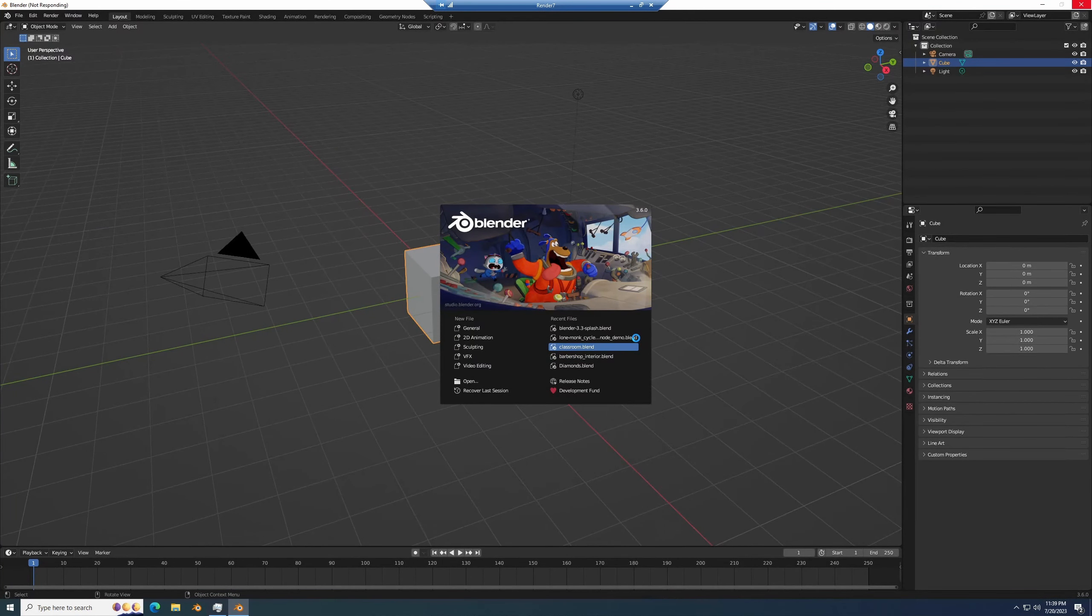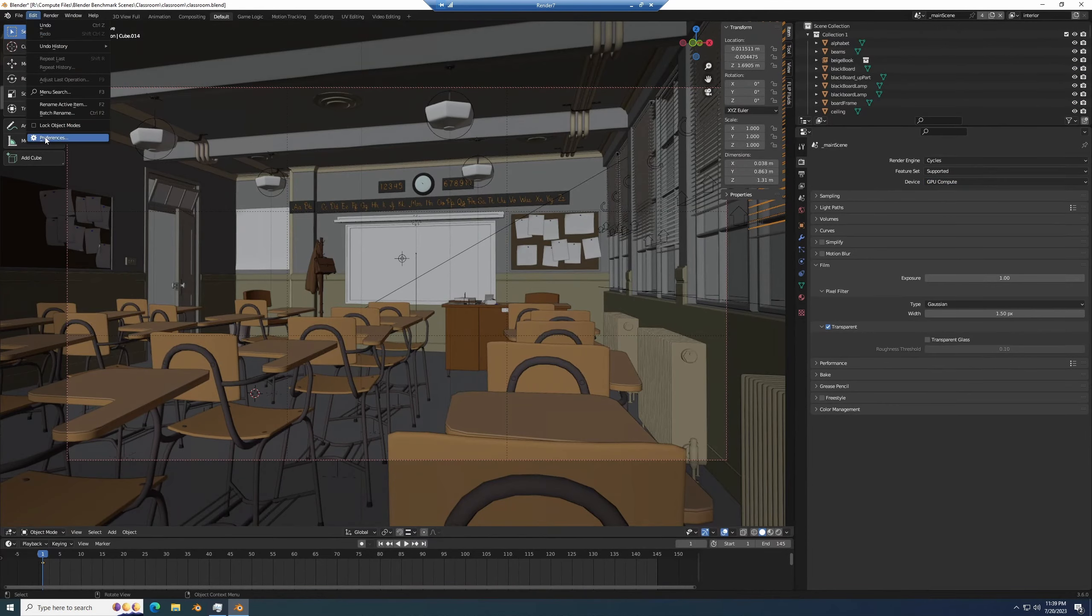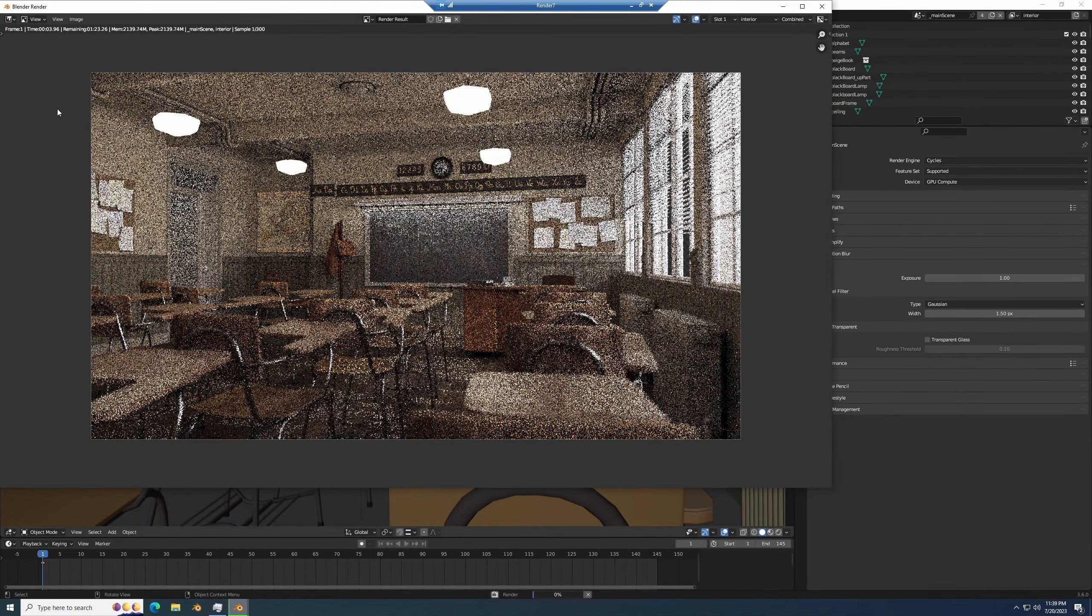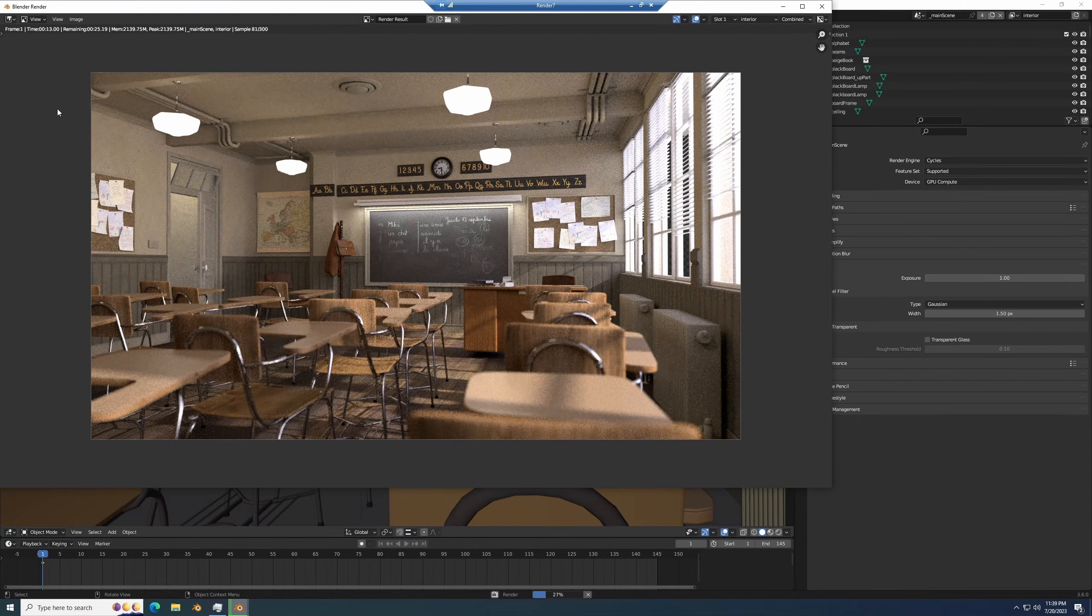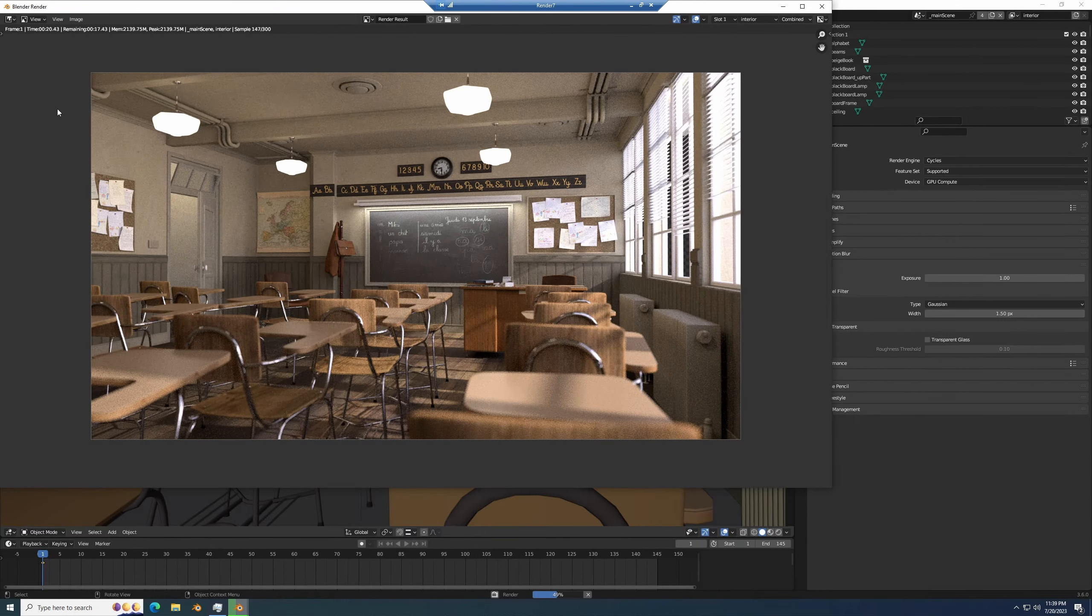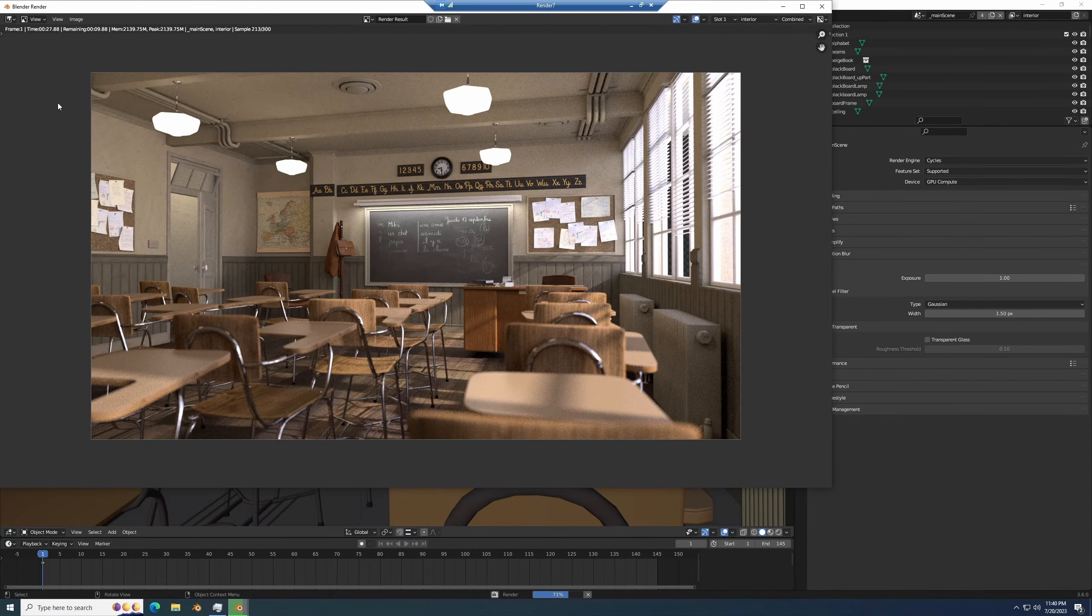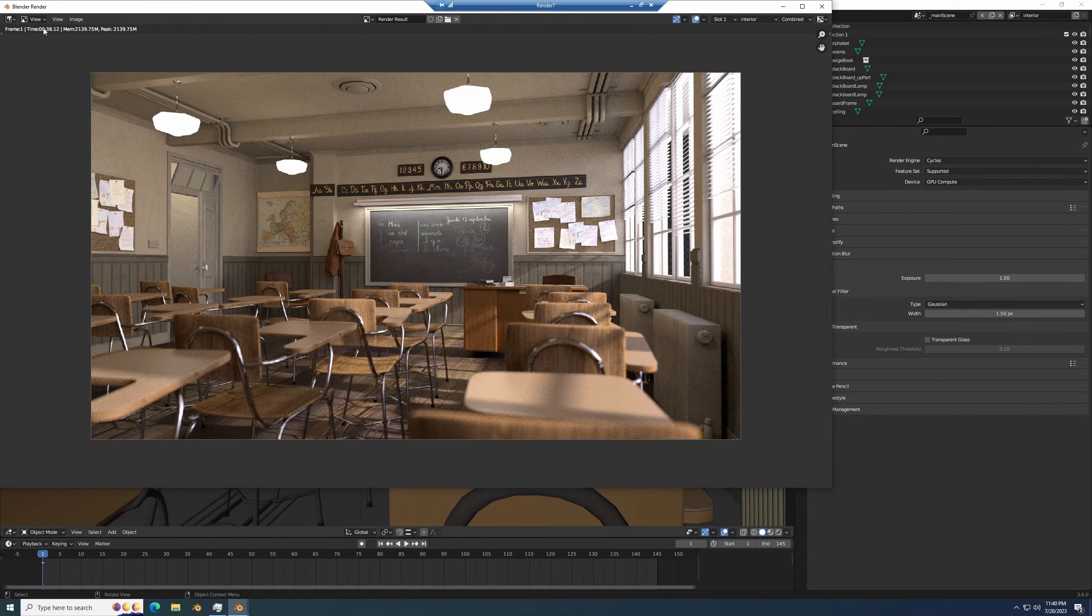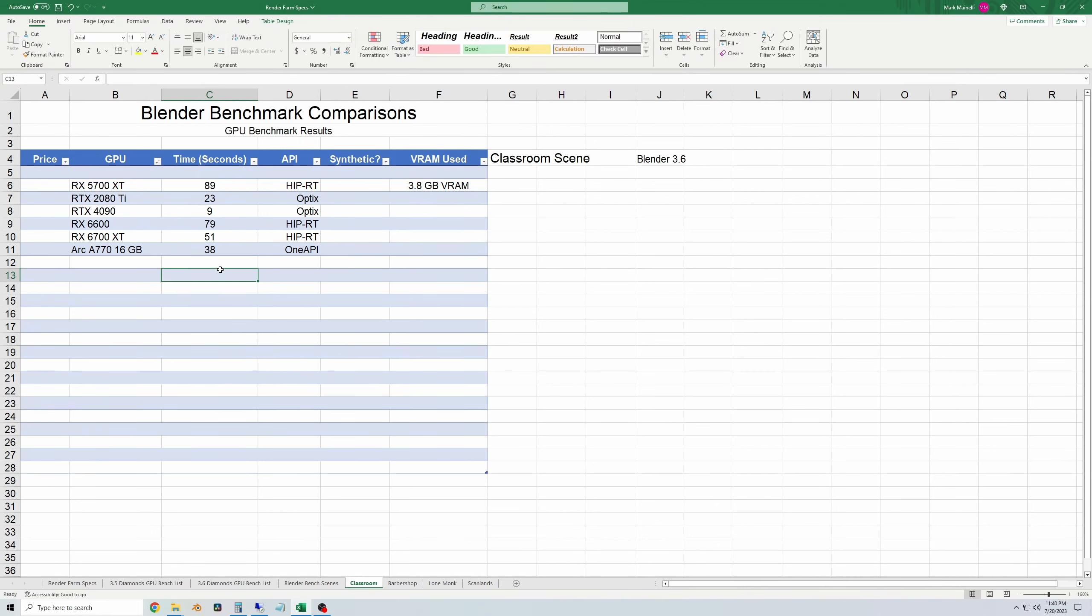So here I'm going to run the classroom test scene. And this video is sped up, but this test took 38 seconds. So I'll go ahead and record that and you can see how it compares to some of the other GPUs. It's quite a bit faster than the 6700 XT with HIP RT turned on. So that was a little surprising.